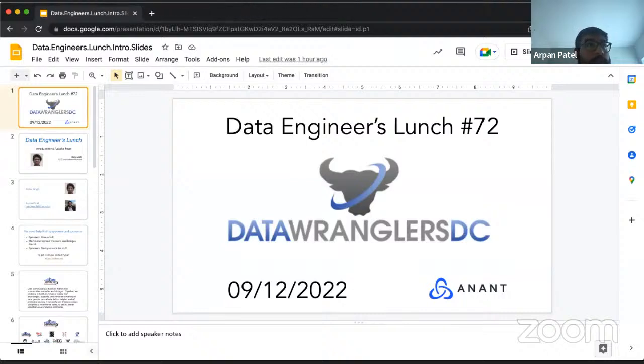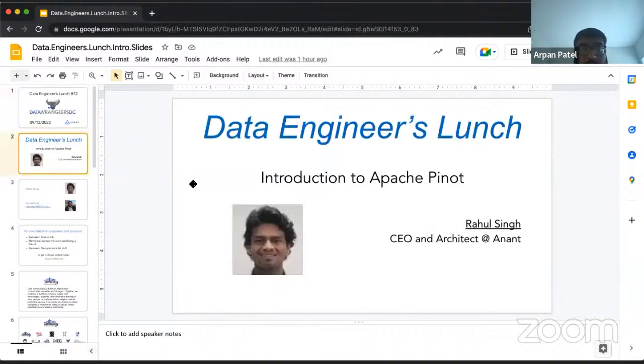Hey everyone, apologies about the technical difficulties. We'll go ahead and get started. Today's talk is going to be on an introduction to Apache Pinot, and we'll go ahead and hand it over to our guest speaker for today, Rahul.